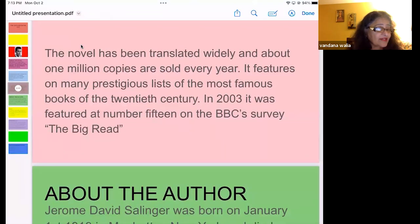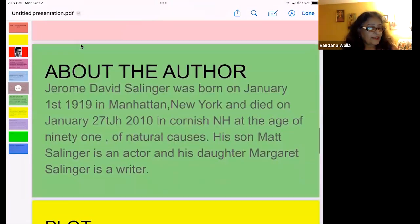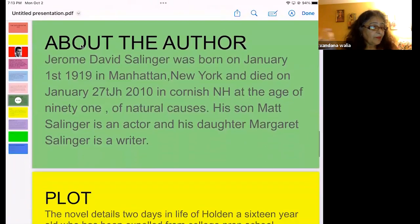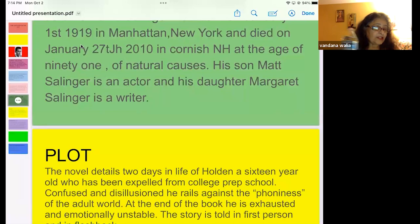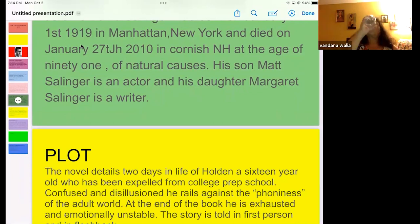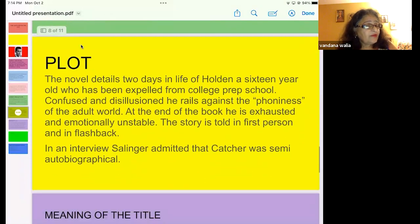The novel has been translated widely and about one million copies are sold every year. It features on many prestigious lists of the most famous books of the 20th century — in 2003 it was featured at number 15 on the BBC's survey, The Big Read. Jerome David Salinger was born on January 1st, 1919 in Manhattan, New York, and died on January 27th, 2010 in Cornish, New Hampshire at the age of 91 of natural causes. His son Matt Salinger is an actor and his daughter Margaret Salinger is a writer.